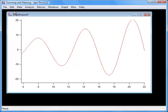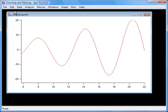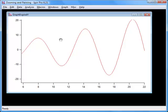To pan across the graph, press Option on a Macintosh or Alt on a Windows computer and position the cursor in the middle of the graph. The cursor will change to a hand shape. You may need to move the cursor slightly before it changes shape.